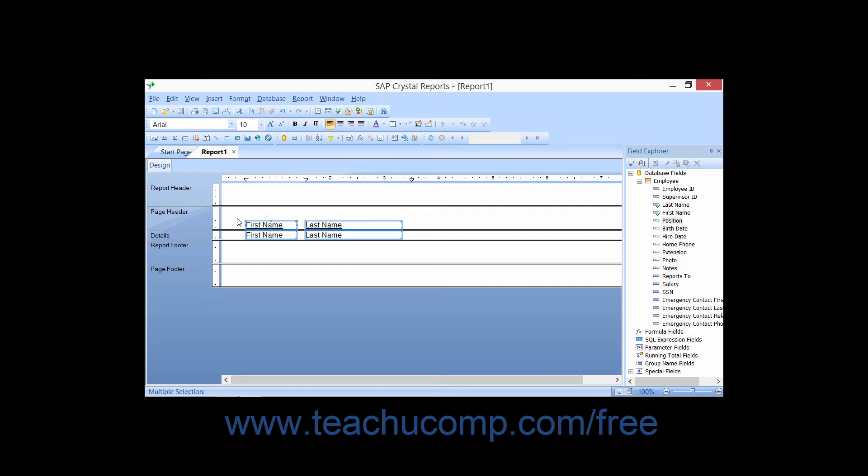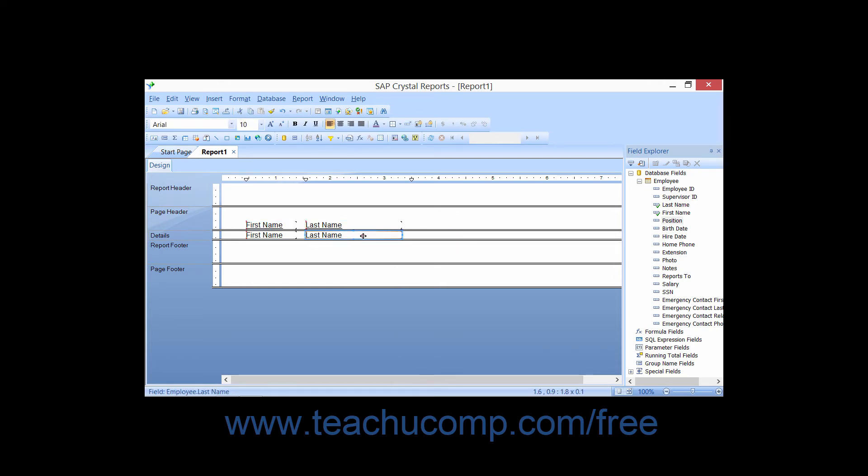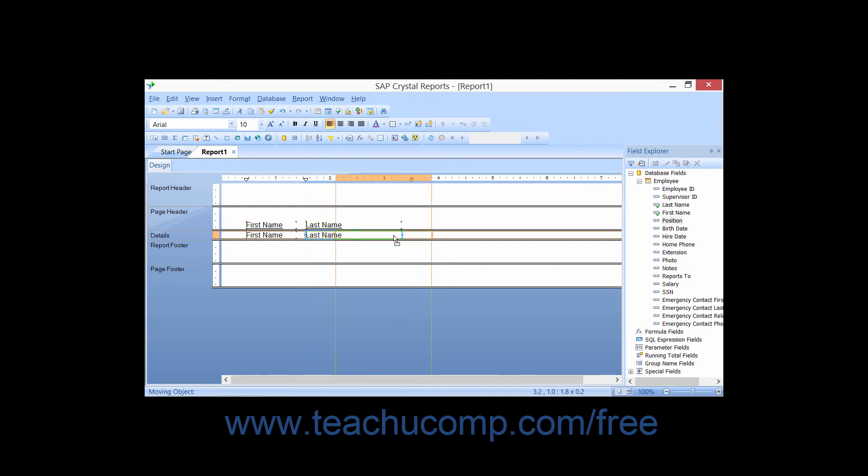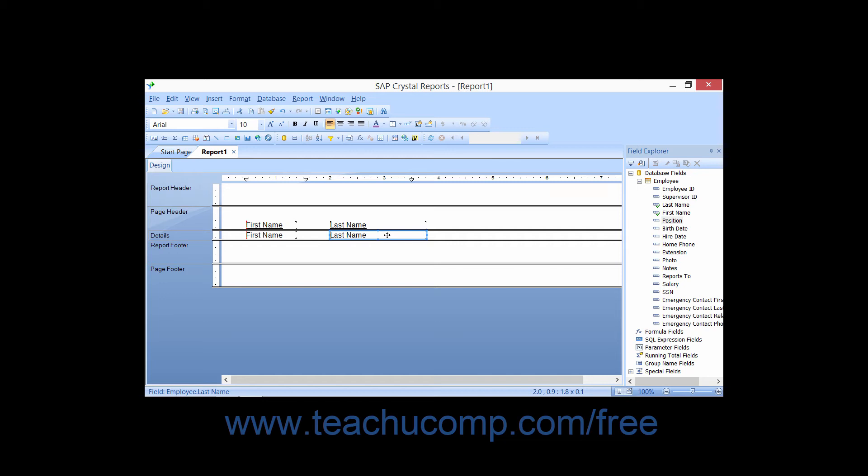You may also easily move the selected fields that you've placed into your report. Simply place your mouse pointer over any selected field or fields in the report design view. When you see a four-pointed arrow appear as your mouse pointer, click and drag to move the selected fields and then release them in another area of the report. You can also just select the fields and then use the arrow keys on your keyboard to move the fields up, down, left, or right.